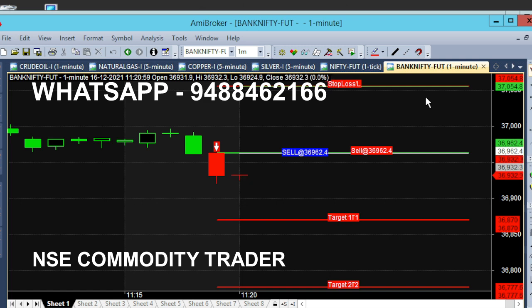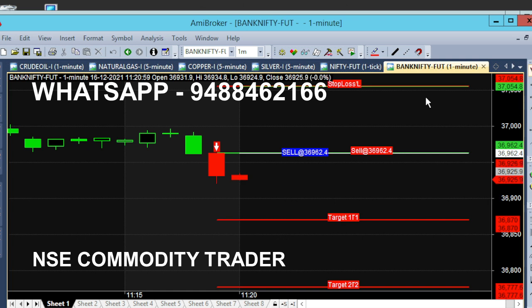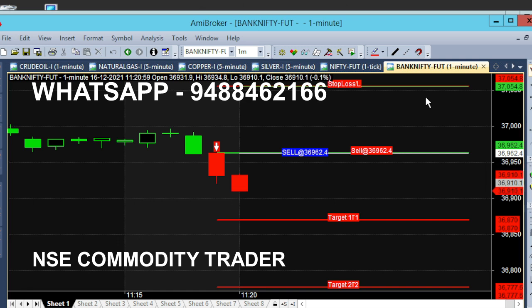Here we have a sell call. If you look at the sell call, it is 36,962. Now the trading is on a 2-minute candle, so the second candle will open up trading. The market is very strongly moving down on the sell.